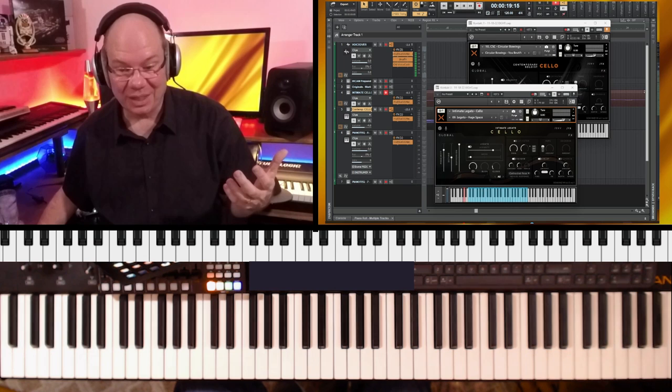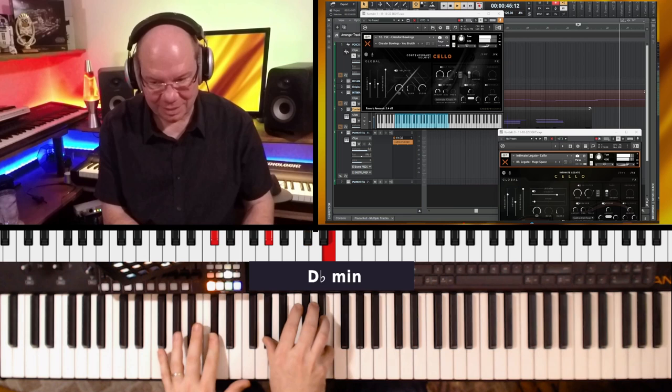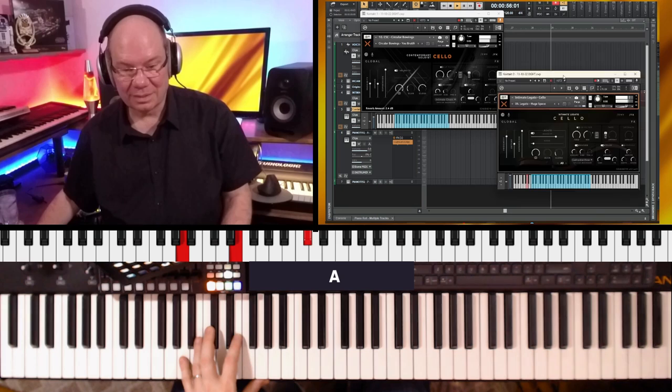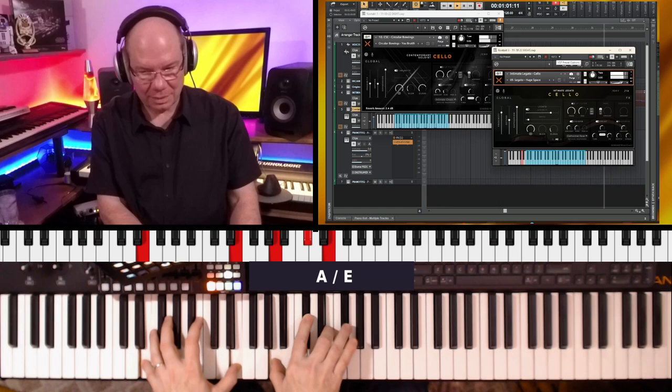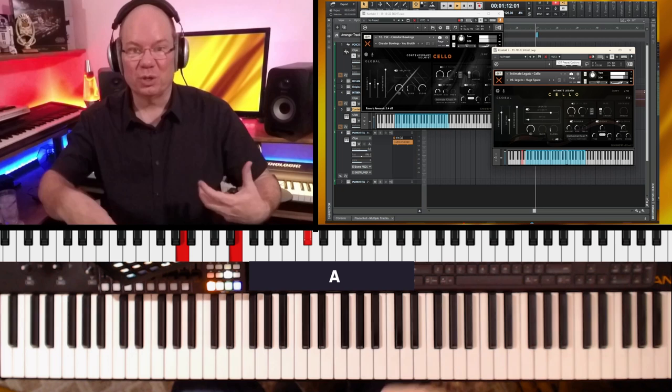Somewhere Over the Rainbow, I think, started right around in here.